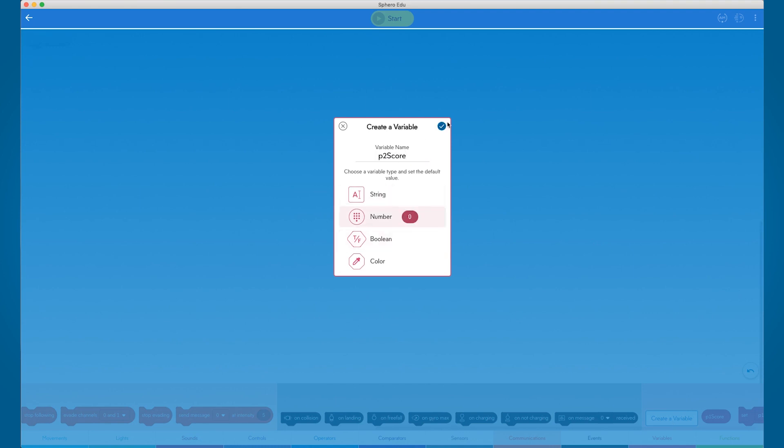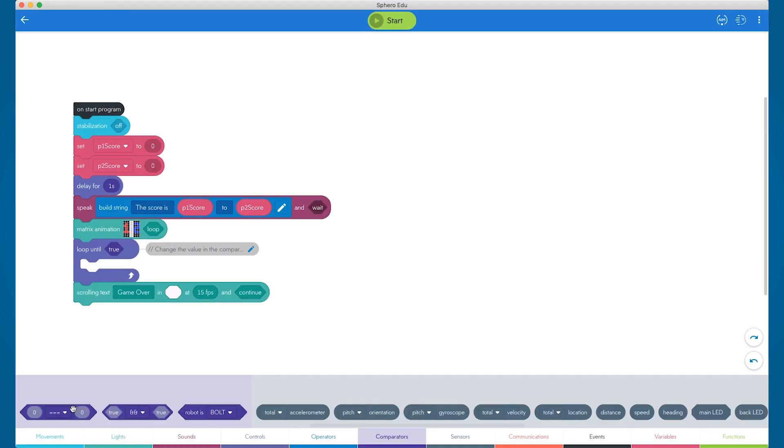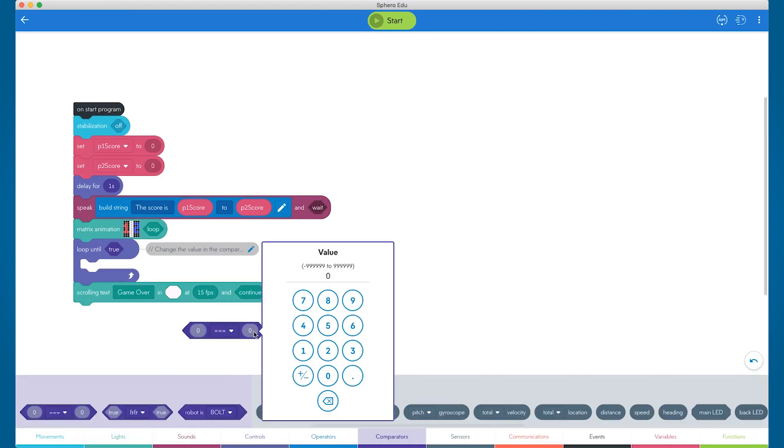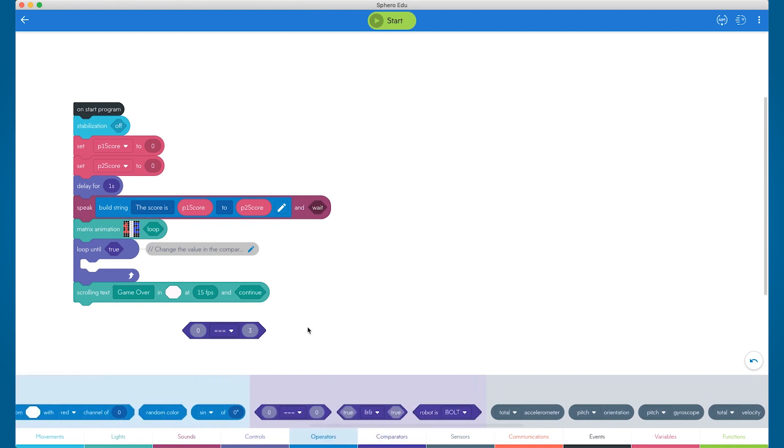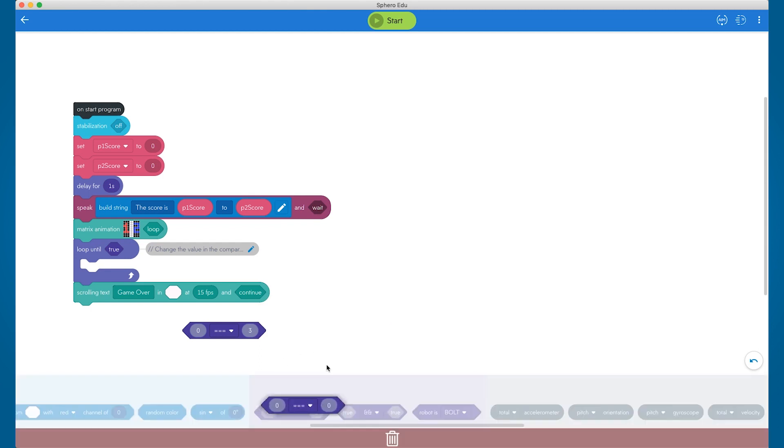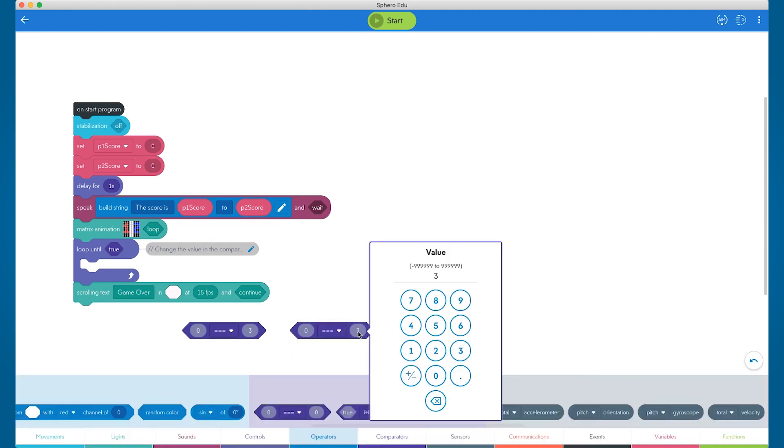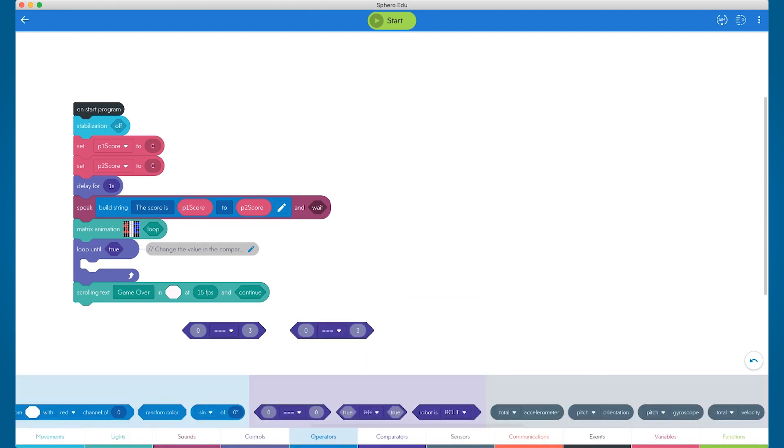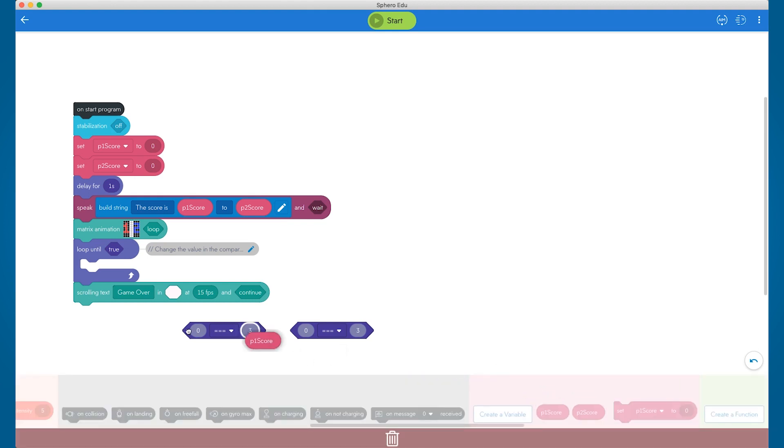Then, we want to set a winning score in our loop until block. In this case, we'll set it to three. We use an OR comparator block to state that when either variable's value is equal to the final score needed to win, the loop stops and will do the game ending sequence after the loop until block.